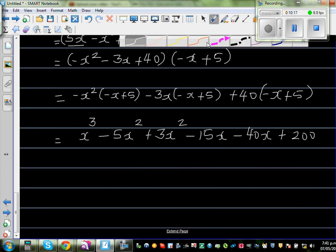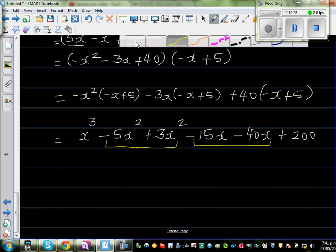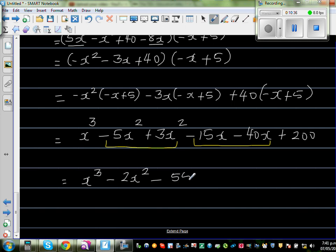Now group the like terms: x cubed has one group. The x squared terms: minus 5x squared plus 3x squared is minus 2x squared. The x terms: minus 15x minus 40x is minus 55x. And the constant is plus 200. So the final answer is x cubed minus 2x squared minus 55x plus 200.